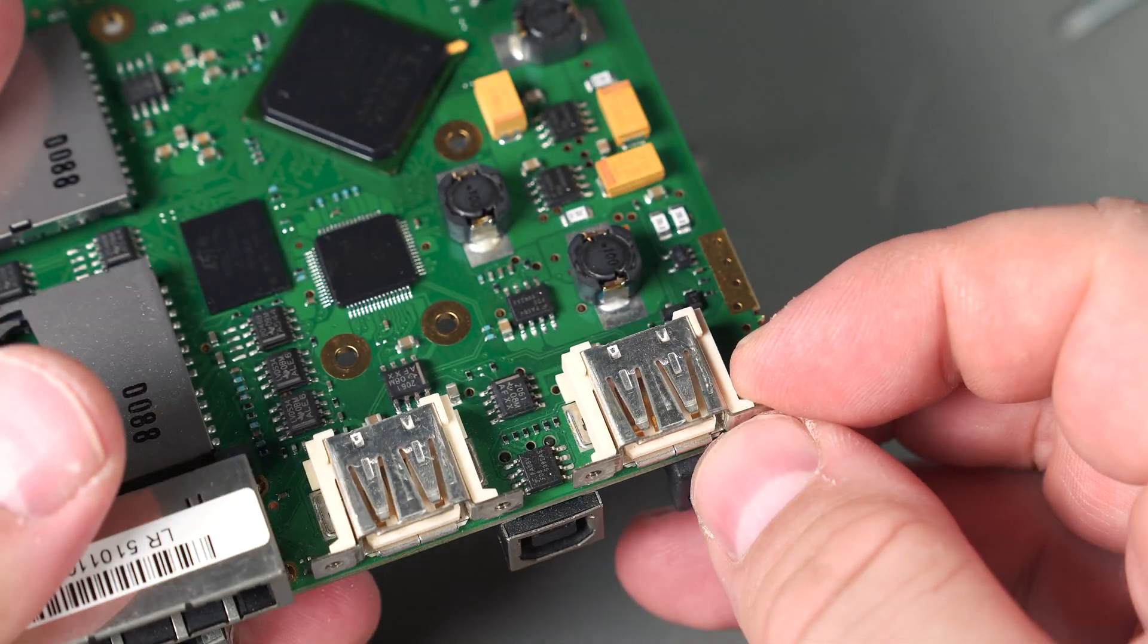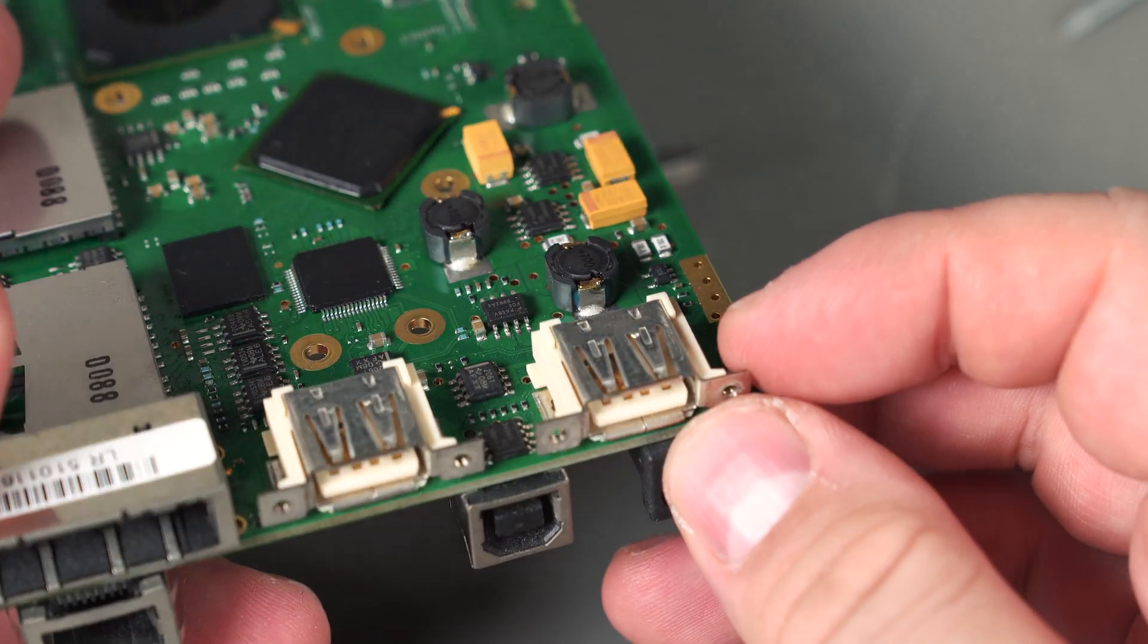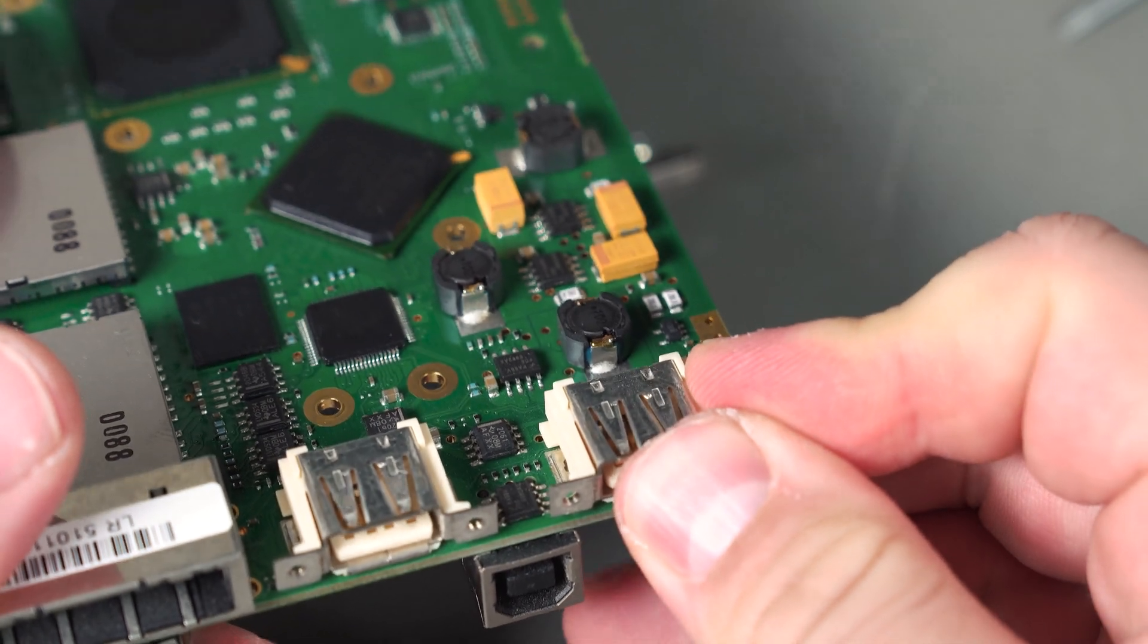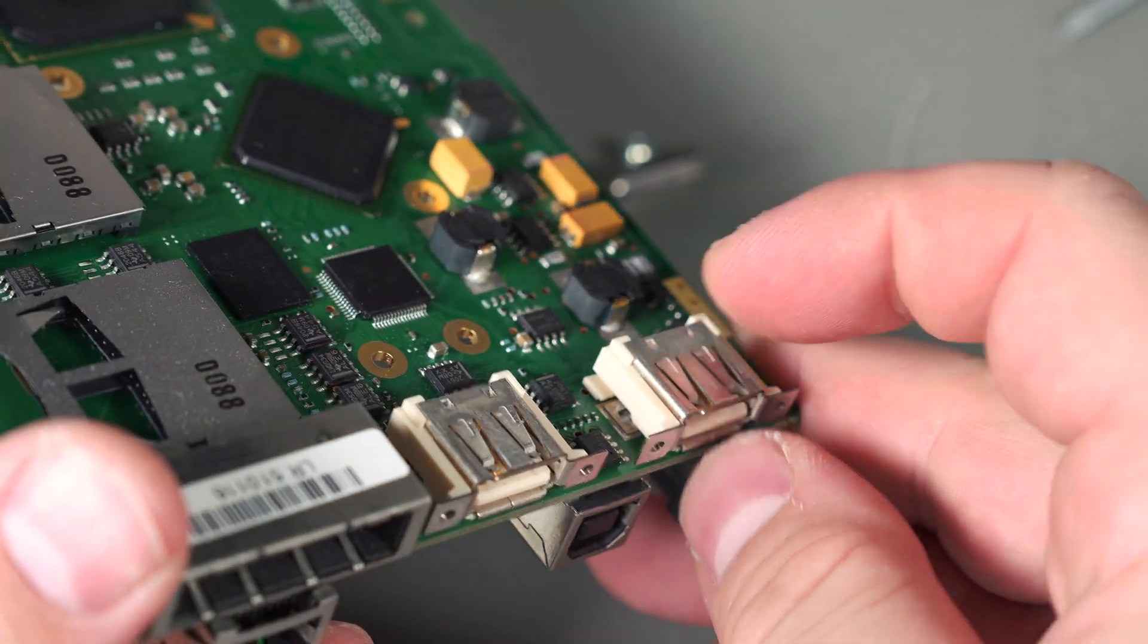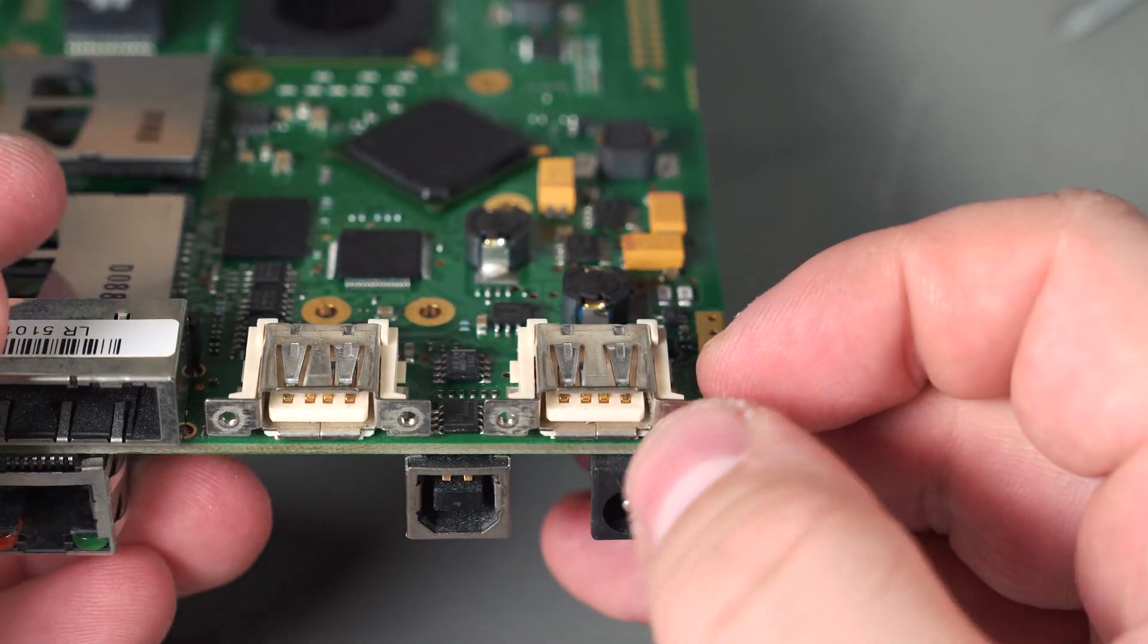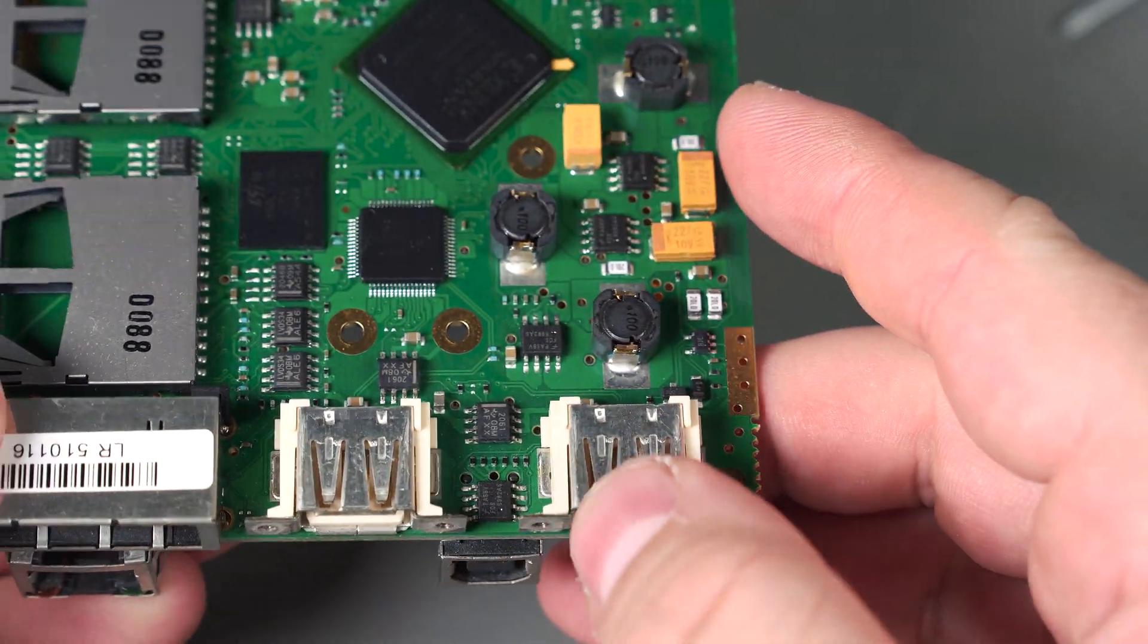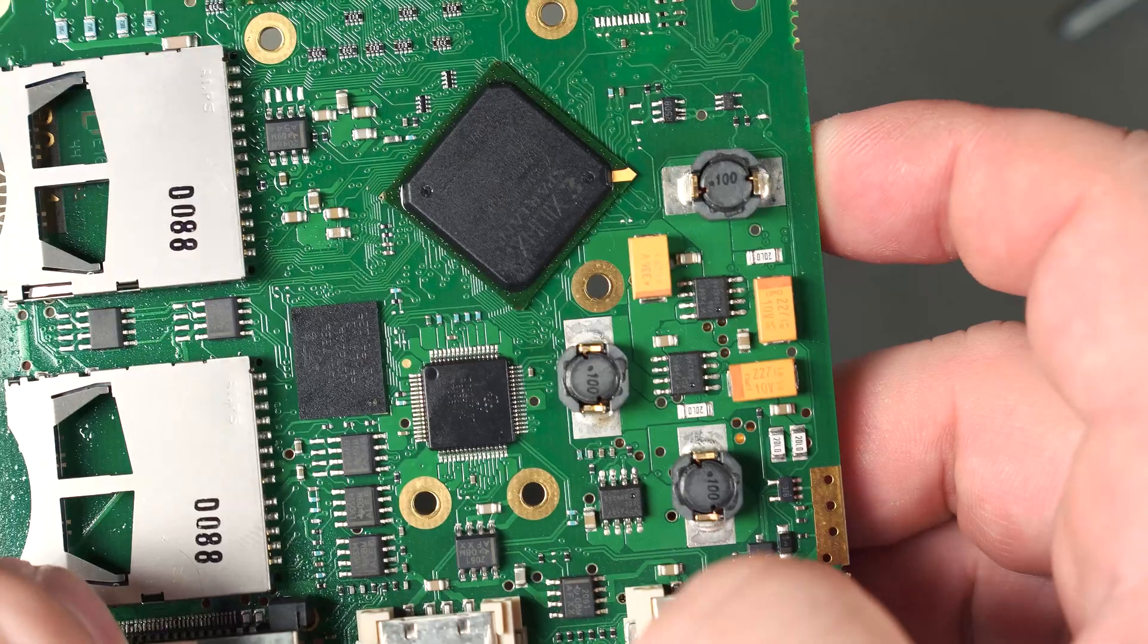These are pretty interesting side mounted USB connectors. I haven't quite seen them like this. They're very sturdy, like heavy duty solder tabs. Plus they have the screw mounts so these things will last. That's a nice design. I'm sure those were quite expensive.